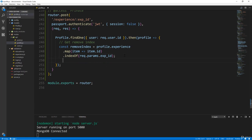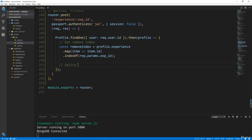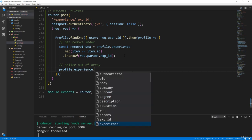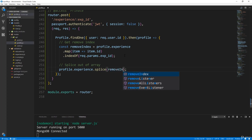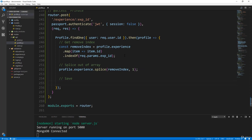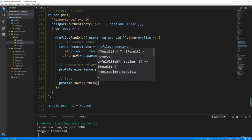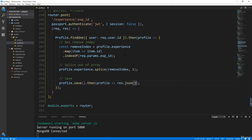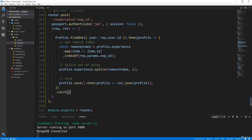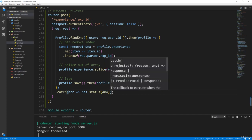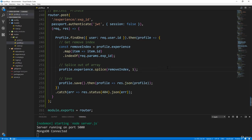Now that just gets it. Once we have it, we want to splice it — splice out of array. So we'll say profile.experience, which is the array, and then we want to do dot splice, pass in the remove index. Now we know which one we want to remove, and we want to remove just one from that index. And then we can save by saying profile.save().then — it'll give us our updated profile back, and then we just want to send that back. Let's just add a catch on here as well, and we'll do res.status 404 dot json and pass in the error.